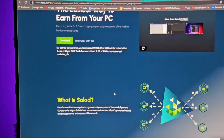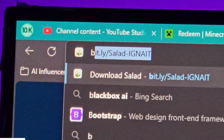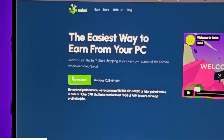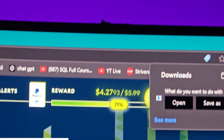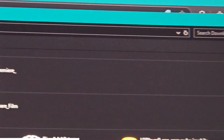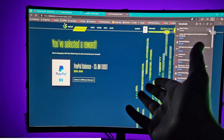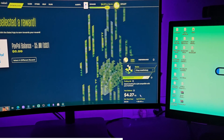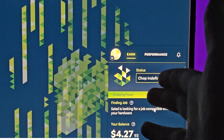So Salad is a website where you earn from your idle PC — it also works on laptops. After going to the bit.ly/salad-ignite link, click Download. The Salad app will download; save it to your downloads folder. Then follow the basic install procedure and the Salad app will appear in your system tray.